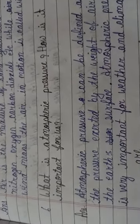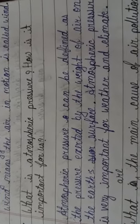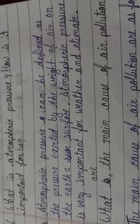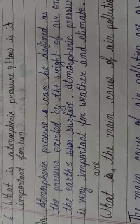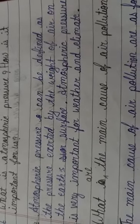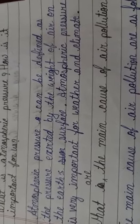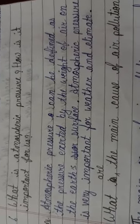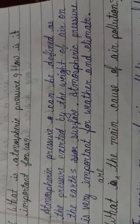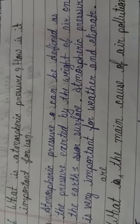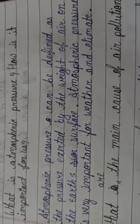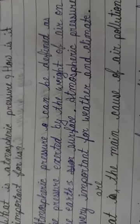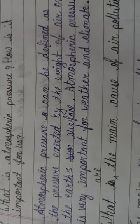What is the atmospheric pressure? How it is important for us? Atmospheric pressure can be defined as the pressure exerted by the weight of air on the earth's surface. That is called atmospheric pressure. Atmospheric pressure is very important for weather and climate. You also know that we are directly affected by weather and climate. If any changes in weather, any changes in climate, people are suffering from that.